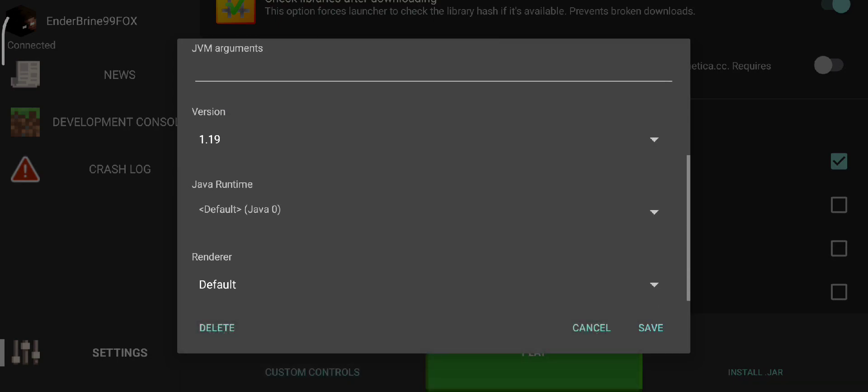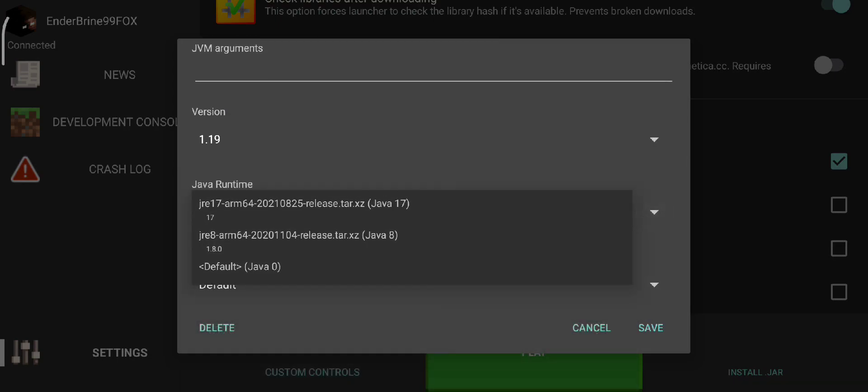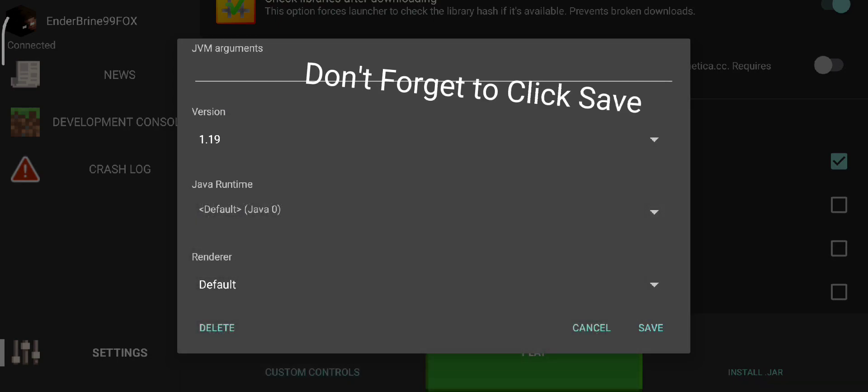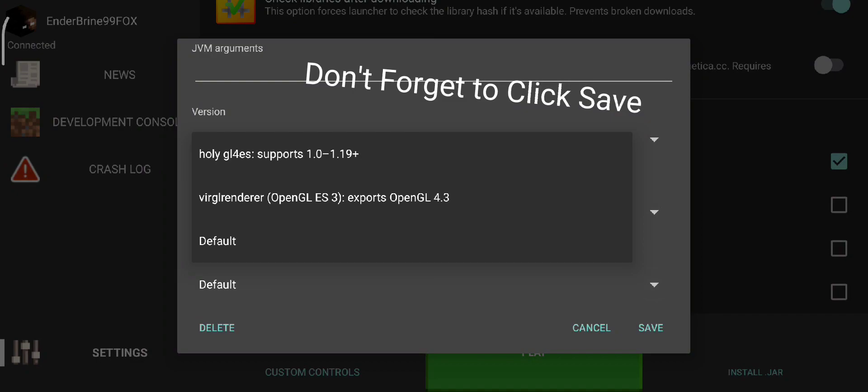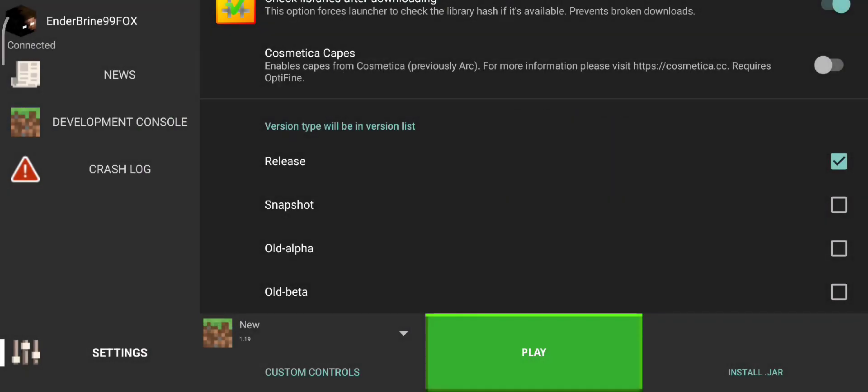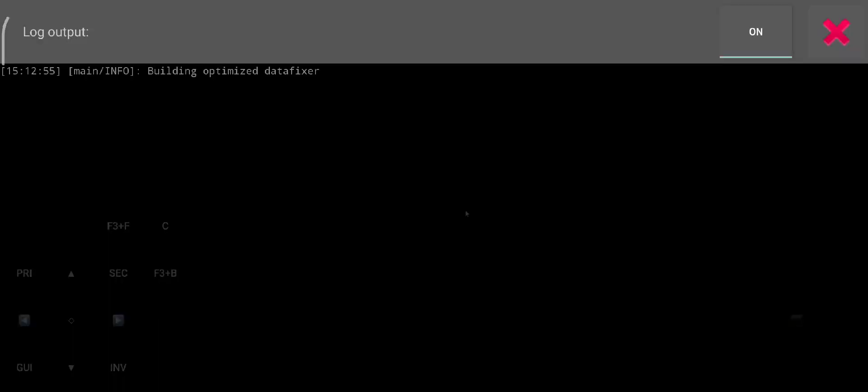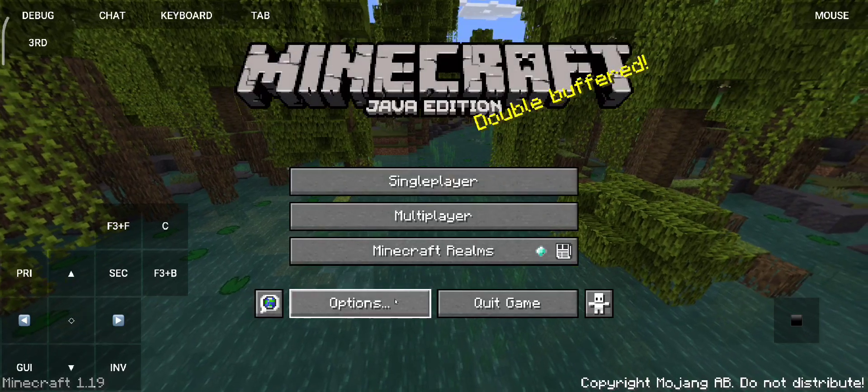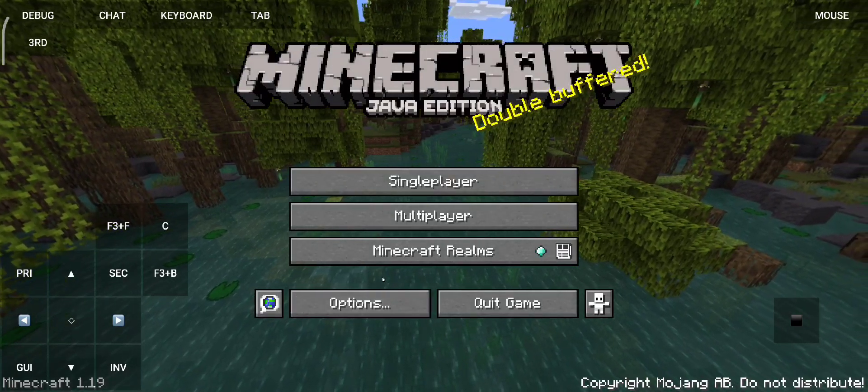Set to Java 17 and select Holy GL4ES renderer, and you can click play. In the new builds you don't have to modify the assets texture pack, so the game should work fine. As you can see, it worked.